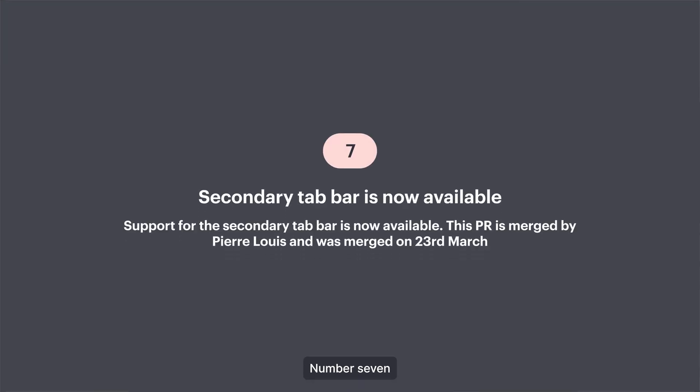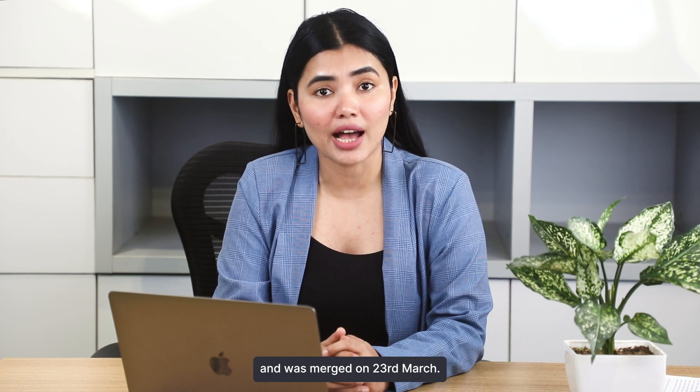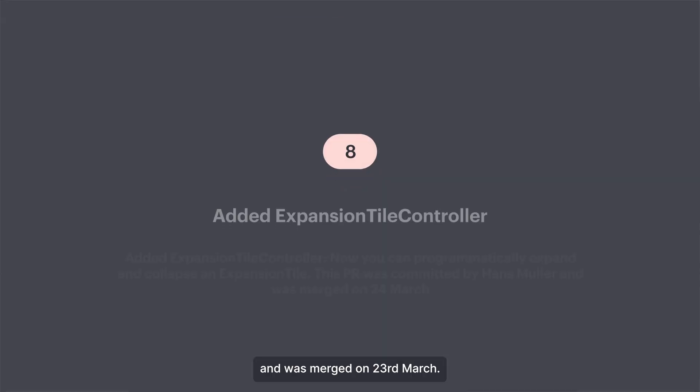7. Support for the secondary tab bar is now available. This PR was committed by Pierre Louis and was merged on 23rd March.